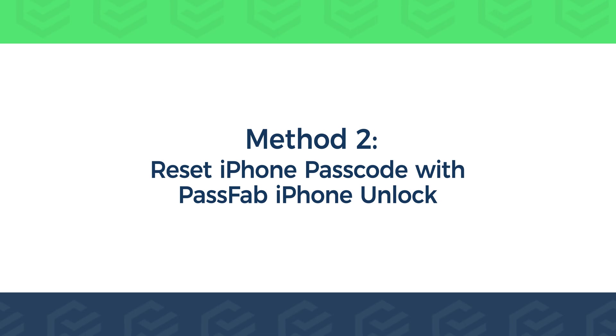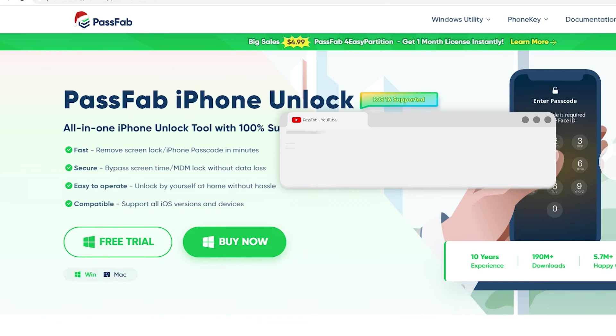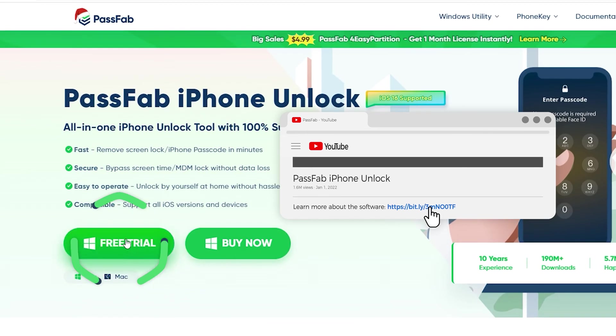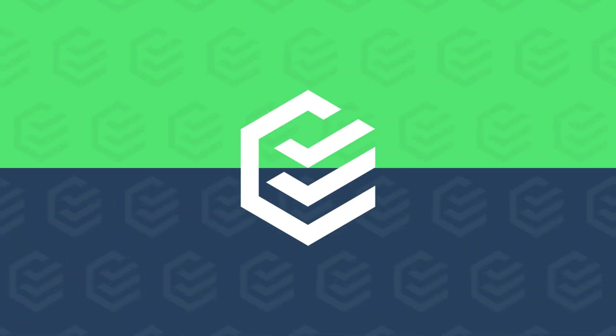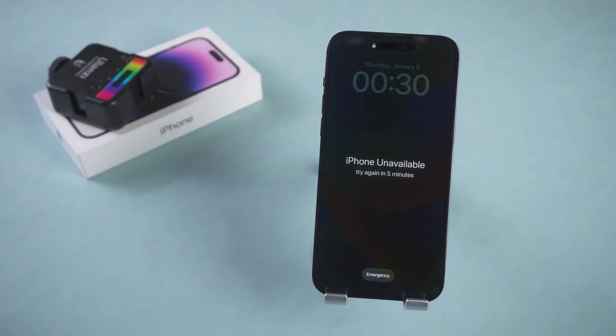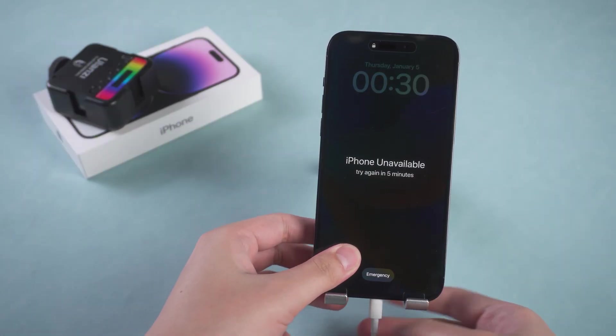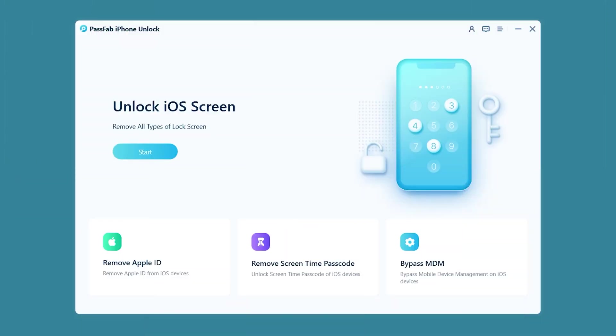Method 2: Reset iPhone passcode with PassFab iPhone Unlock. Click the link in the description to get PassFab iPhone Unlock. First, connect the iPhone to your computer. Launch PassFab iPhone Unlock. Click Start and Next.